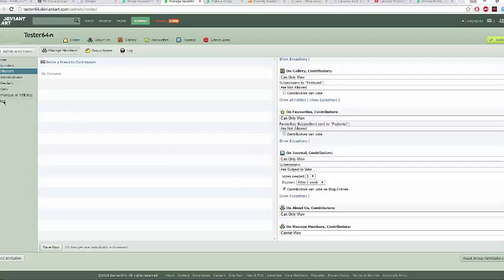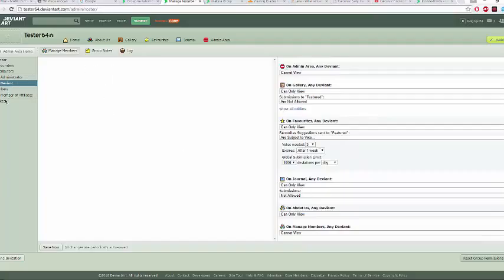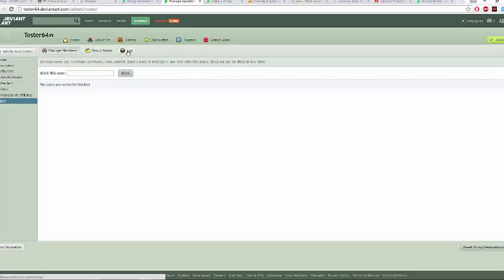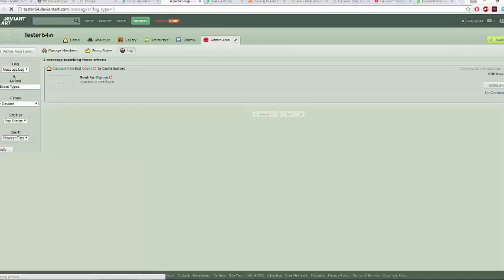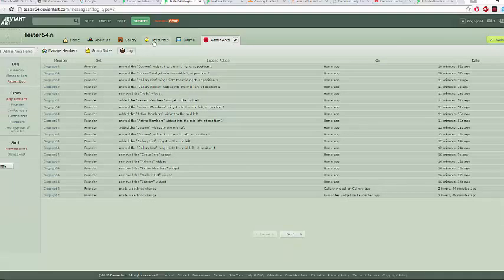It's pretty much the same setup for each category. For 'Any Deviant,' you can set rules, but there's a dropdown that doesn't actually allow just any deviant to have full control of your group, so you can't do much with this. This is also where you can block people if you want to. These right here are your logs — you can look at what actions were taken, like invitations sent, and review your log history.